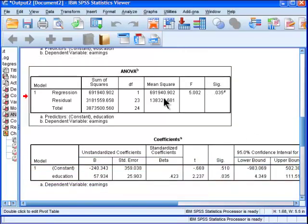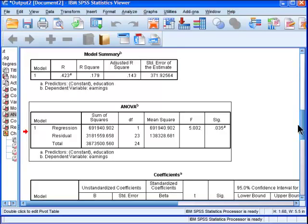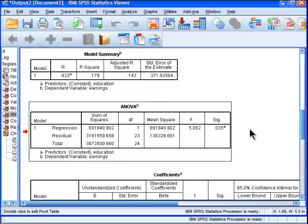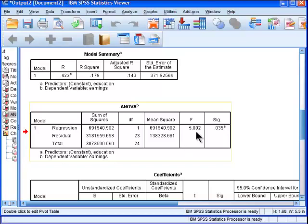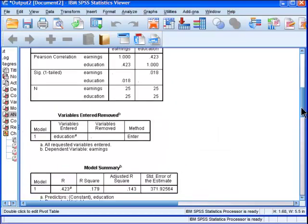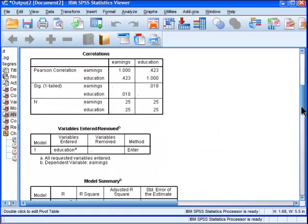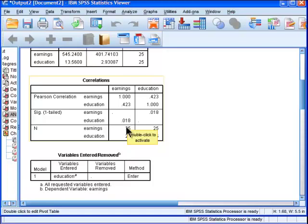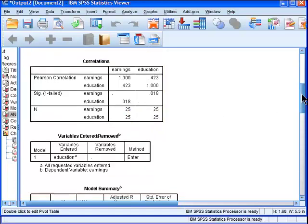Here's the ANOVA table, which is basically telling us, is this correlation of 0.423 statistically significant? And we got an F value of 5.00 and it's statistically significant. But we also had a statistically significant value here. That was estimated by the Pearson correlation approach, which is 0.018.